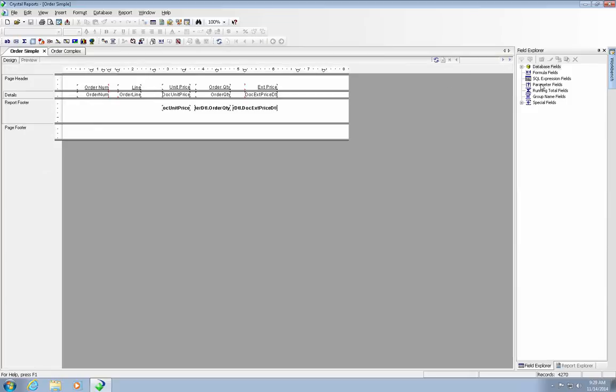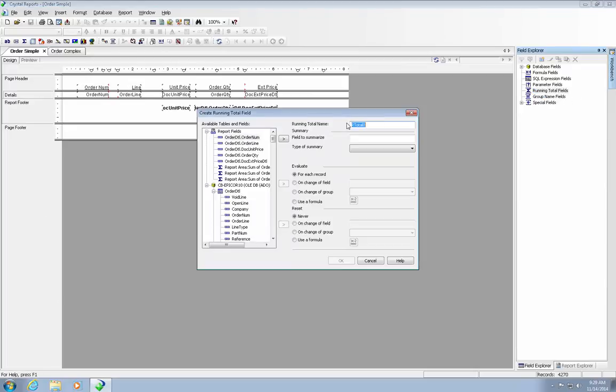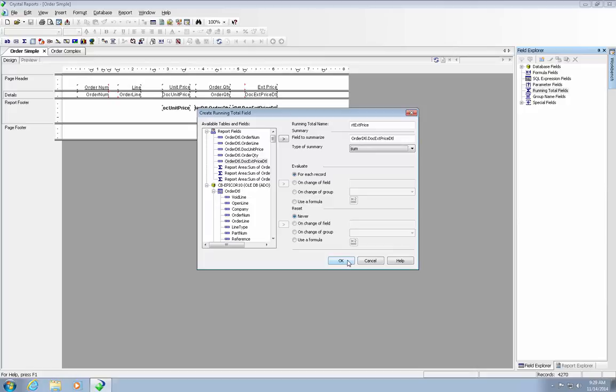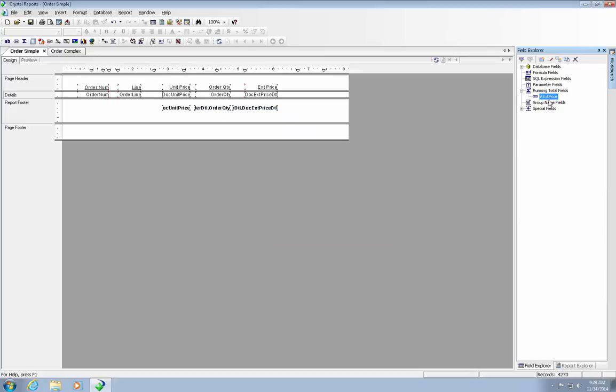We are going to do that by right-clicking on the running total fields. We are going to call this the running total extended price. We are looking for the document extended price detail and we want it to be a sum. We are going to evaluate for each record and it is never going to change. And let's drop this in the details section here.